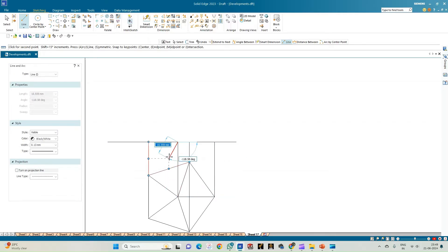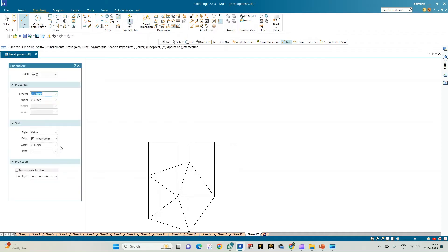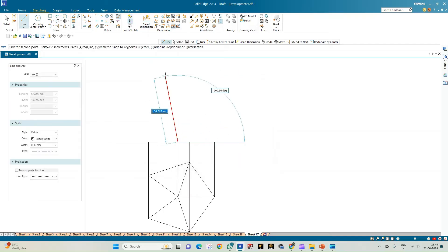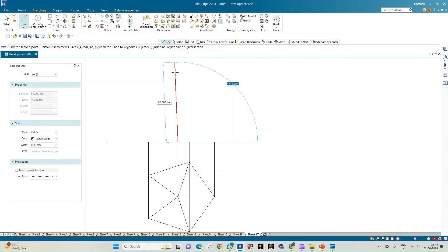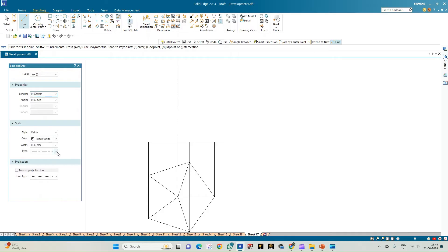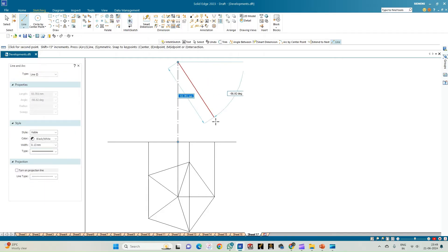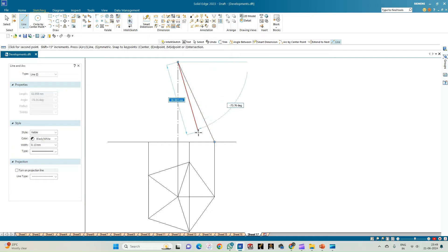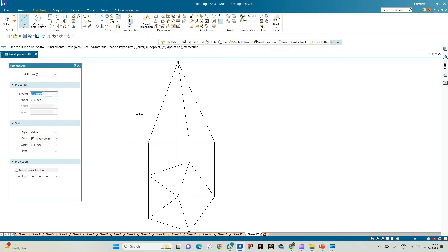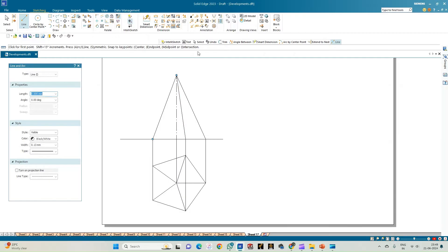Now generate the front view by drawing projections from each of the corners. The axis will originate from the apex. Go to the line option and select the axis line. Draw the axis — keep midpoint snap off so it does not disturb the construction. The axis measures 65 mm as per the problem statement and shall be a perfect 90-degree line. Then from the apex, join lines to the endpoints of all the projection lines drawn from the corners.